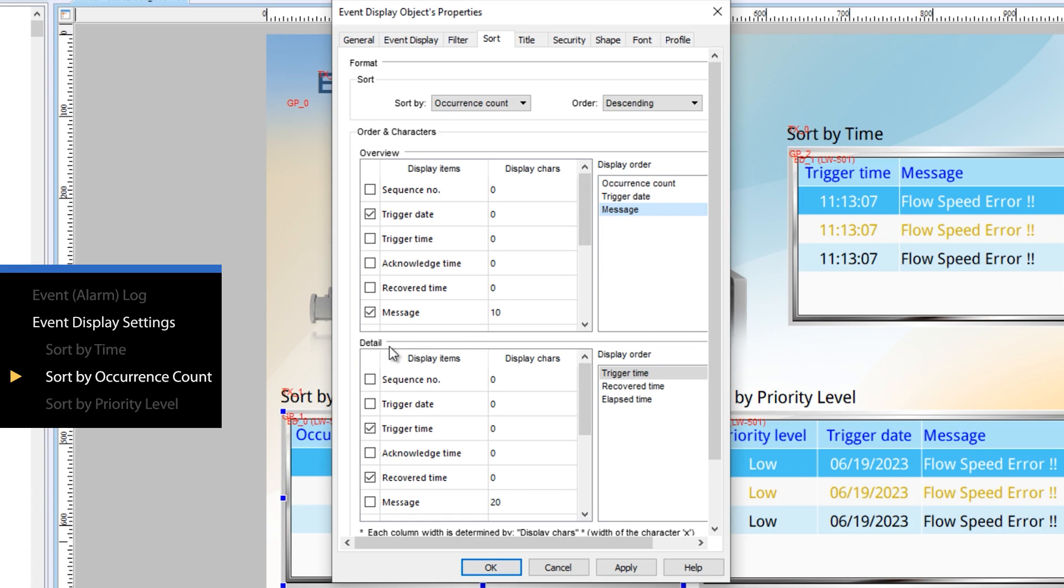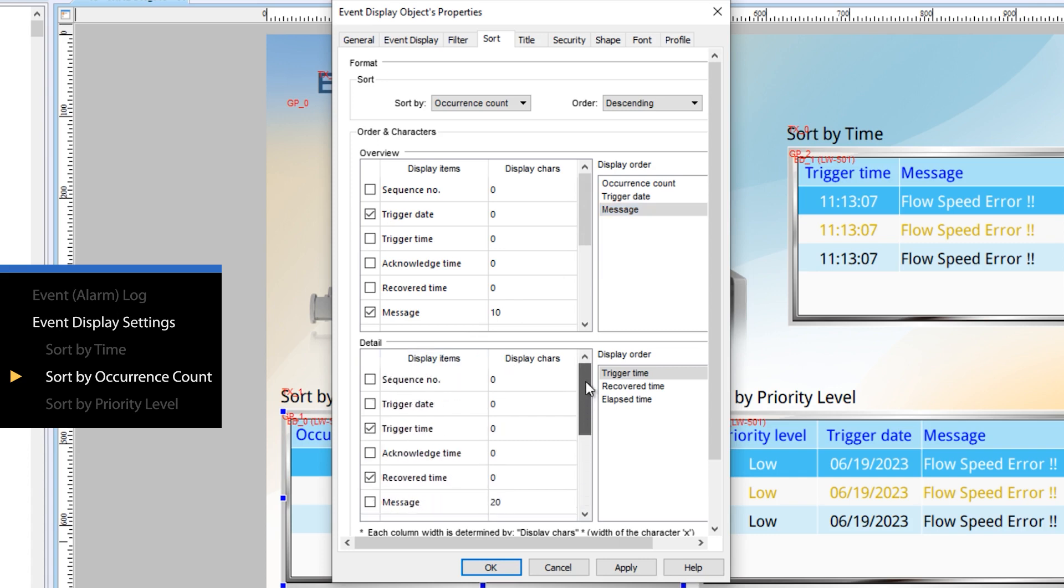In the detail window, trigger time, recovered time, and elapsed time are shown for further information.